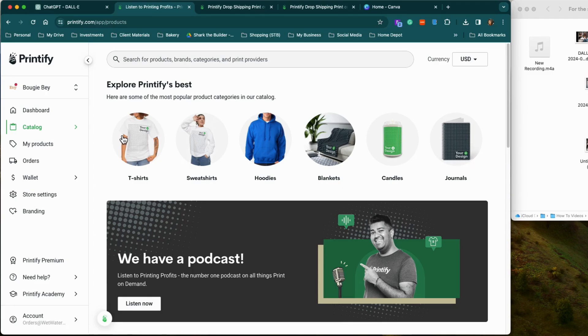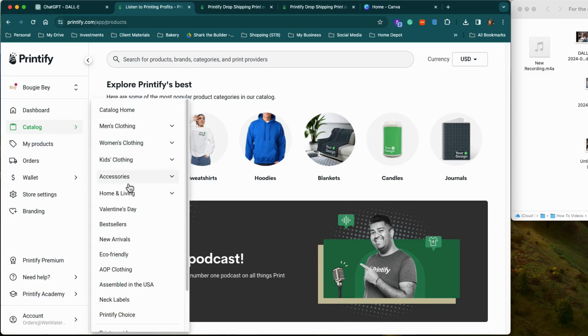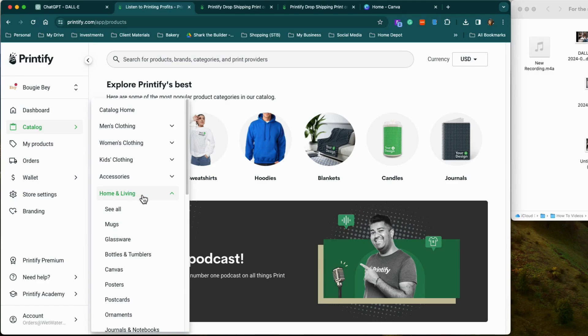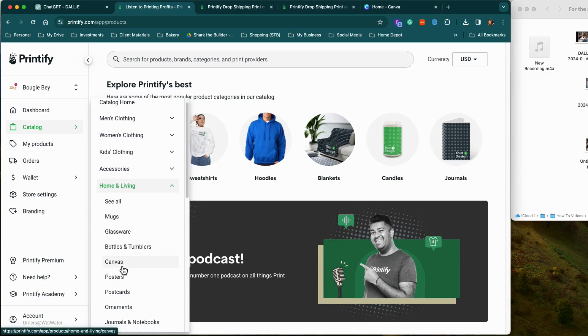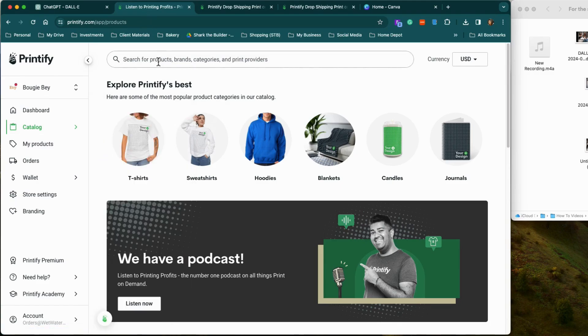We want to make some canvases. We're going to go to Catalog. I can click on Canvas, or I could have just typed it. I knew that — don't tell nobody.